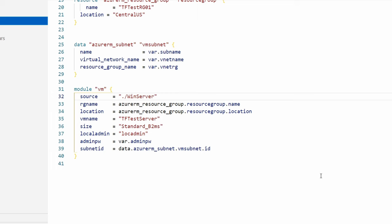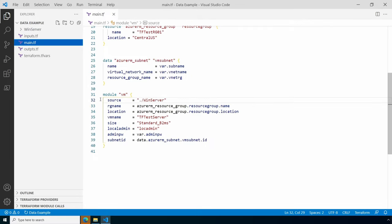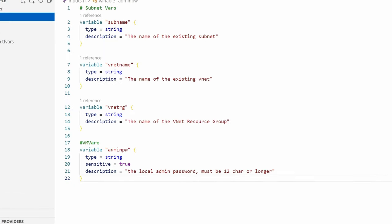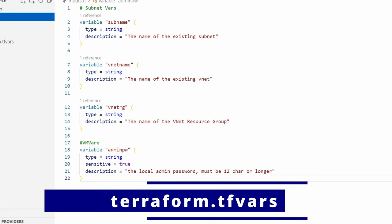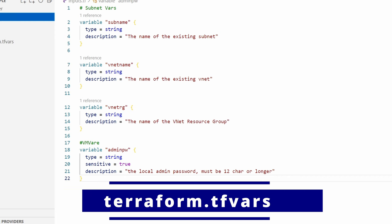We do have a few variables in this root module. Let's take a look at that. We have the subnet information as well as the admin password. That password variable is also set to sensitive. The password is passed into the VM module when it's called.